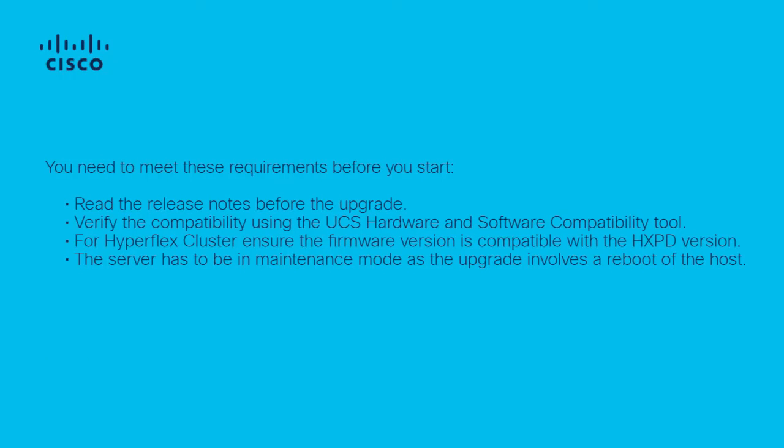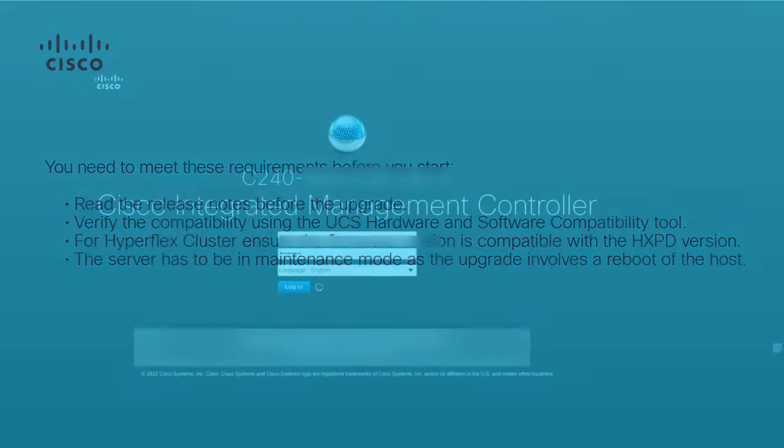You need to meet this requirement before you start. Read the release notes before the upgrade. Verify the compatibility using the UCS Hardware and Software Compatibility Tool. For Hyperflex nodes, ensure the firmware version is compatible with the HXDP version. The server has to be in maintenance mode as the upgrade involves a reboot.